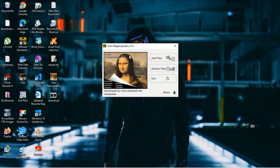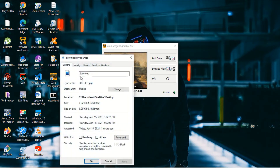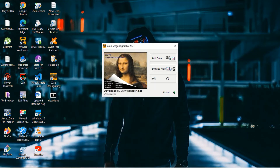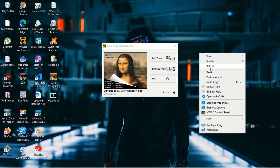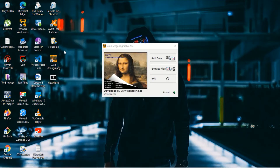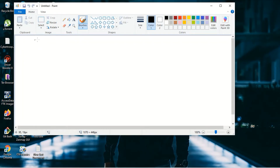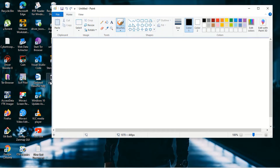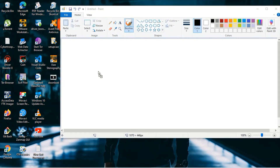For adding information inside Zios Steganography, the image needs to be in bitmap format, so you need to convert the JPG to a BMP file. Currently, if I go to Properties, this is a JPG file. To convert it, you can go to Paint and upload the file there.